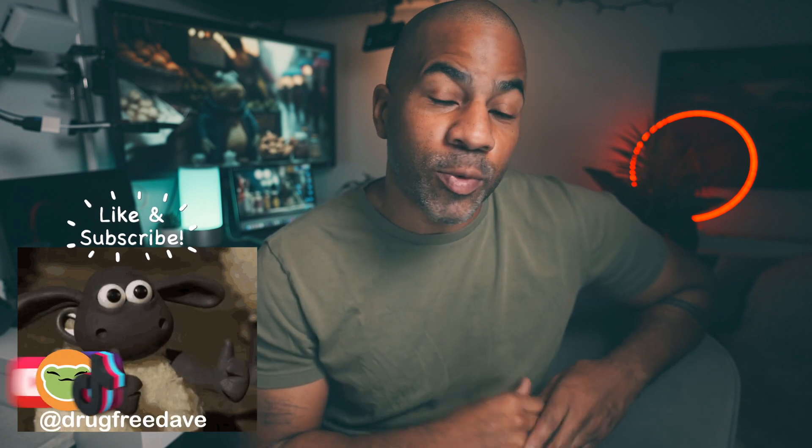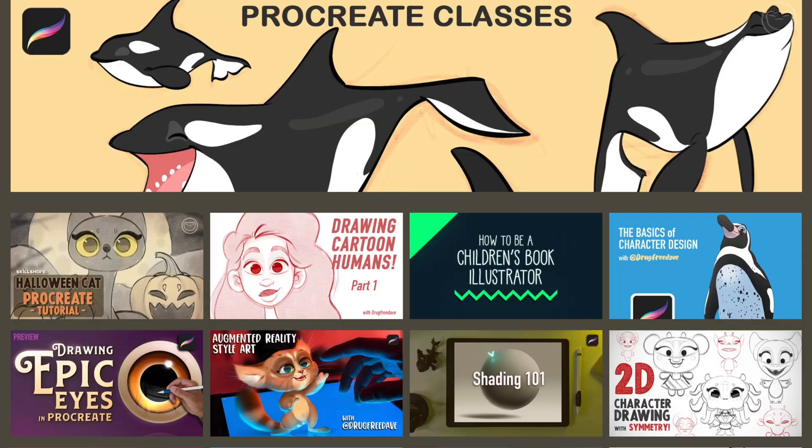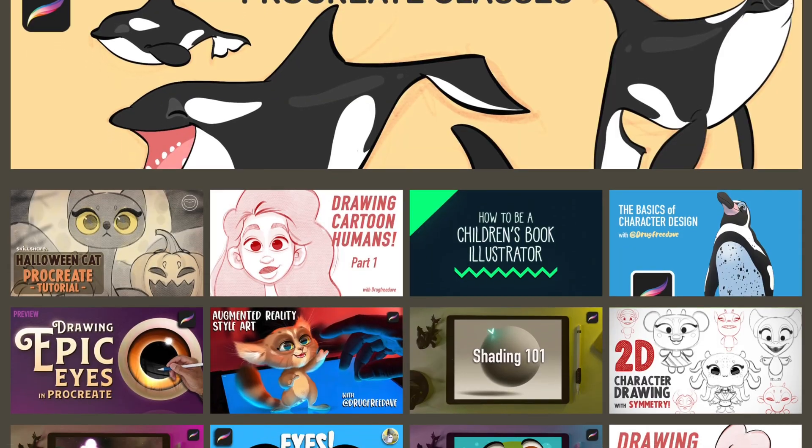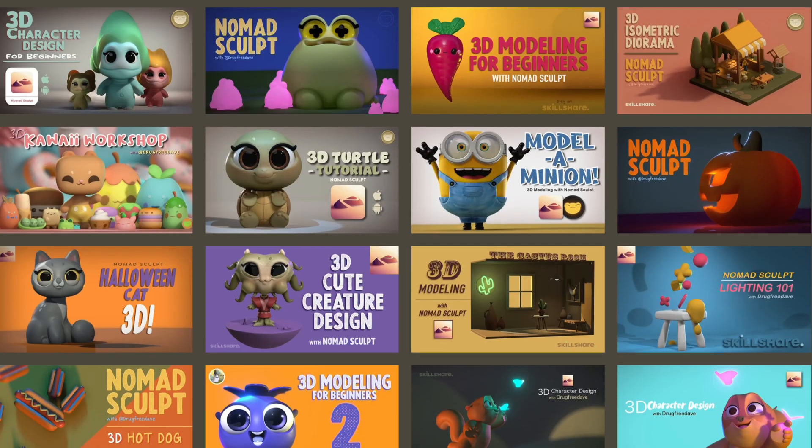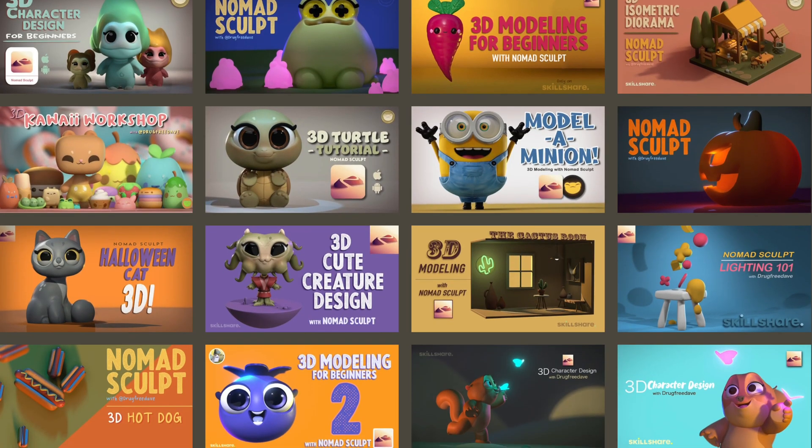Be sure to like and subscribe—it really helps my channel out. Definitely check out my Skillshare classes. I have 2D classes in Procreate and 3D classes in Nomad Sculpt. Keep drawing, keep sculpting, and I'll see you all in the next video.